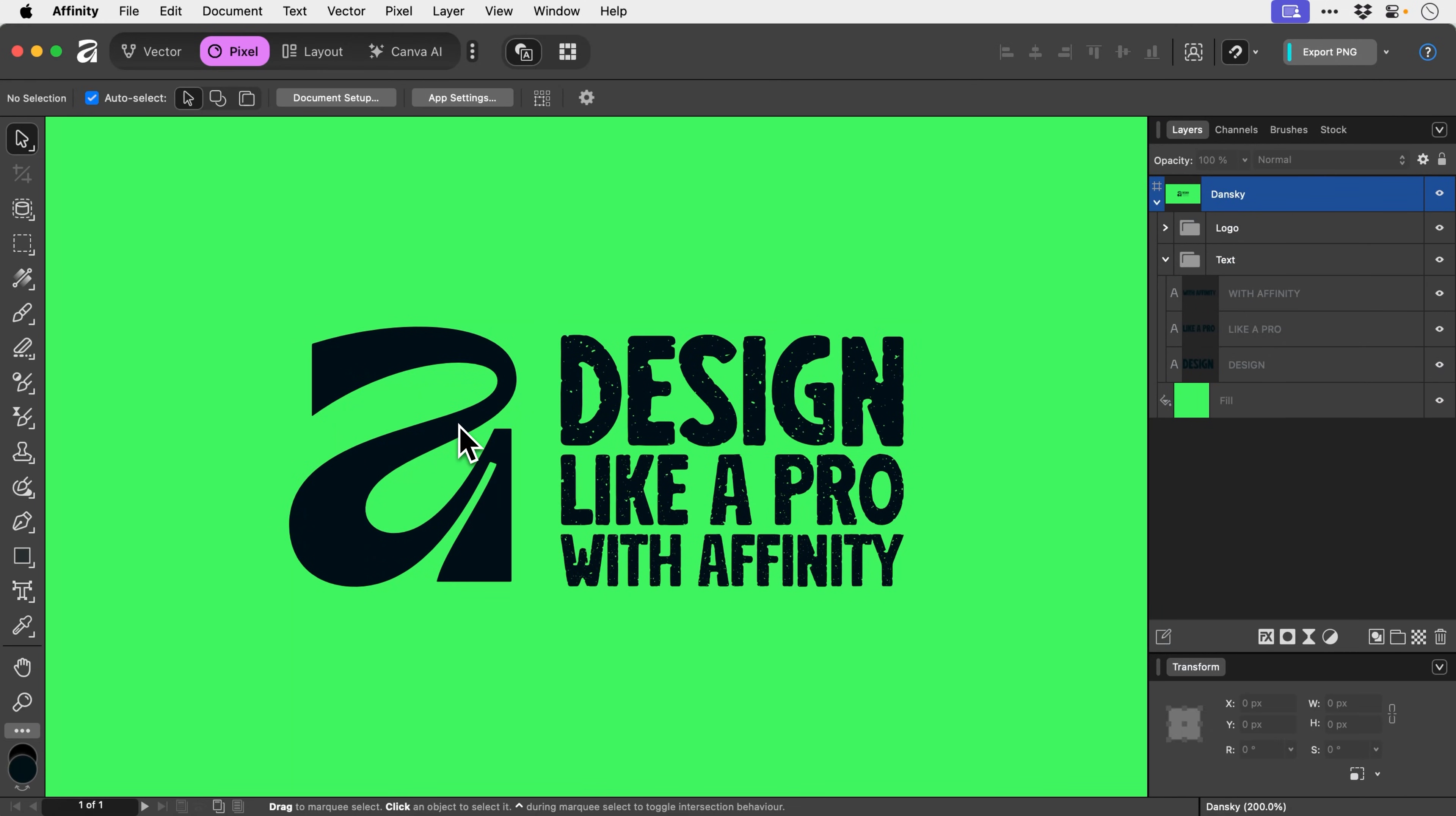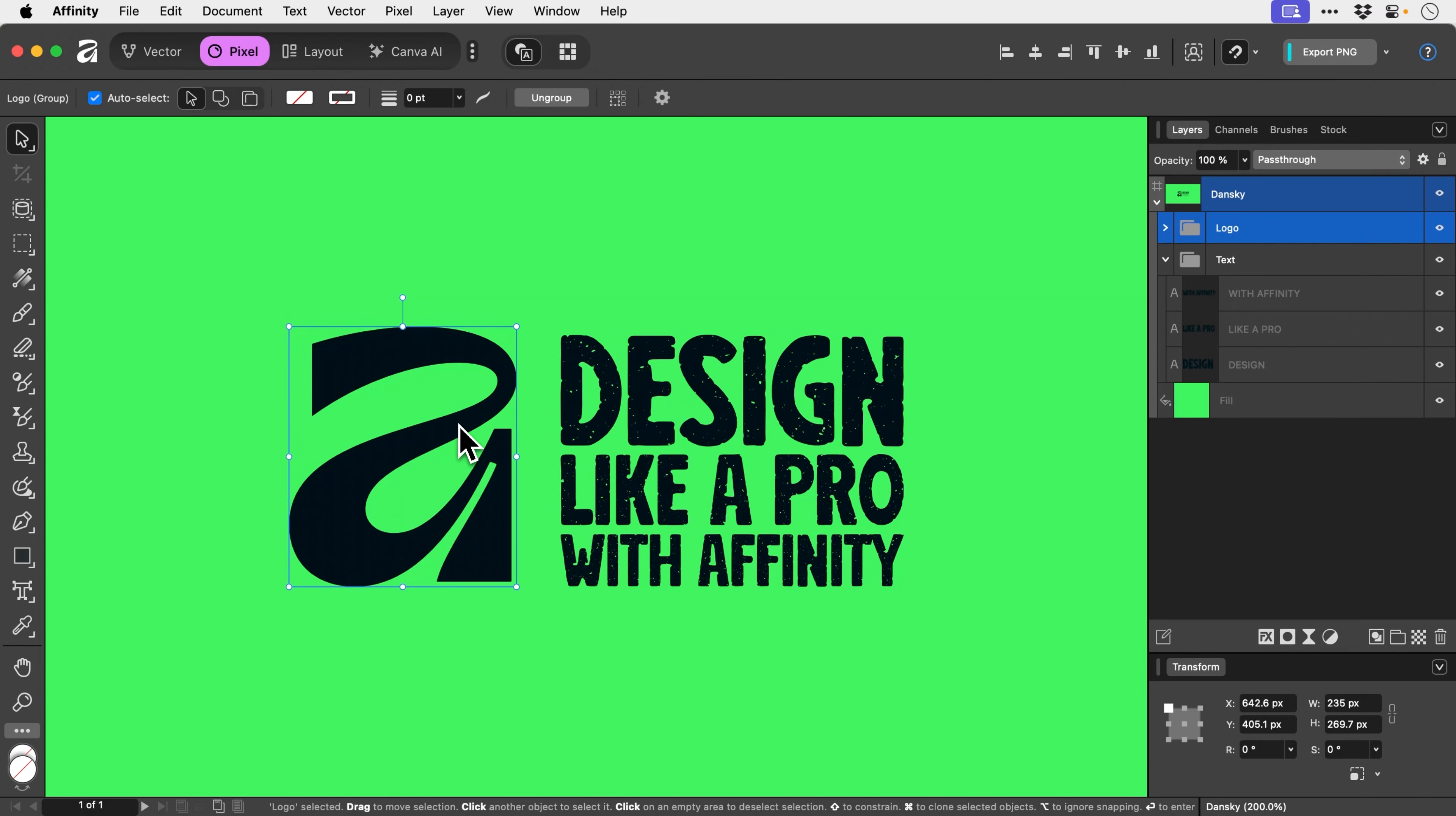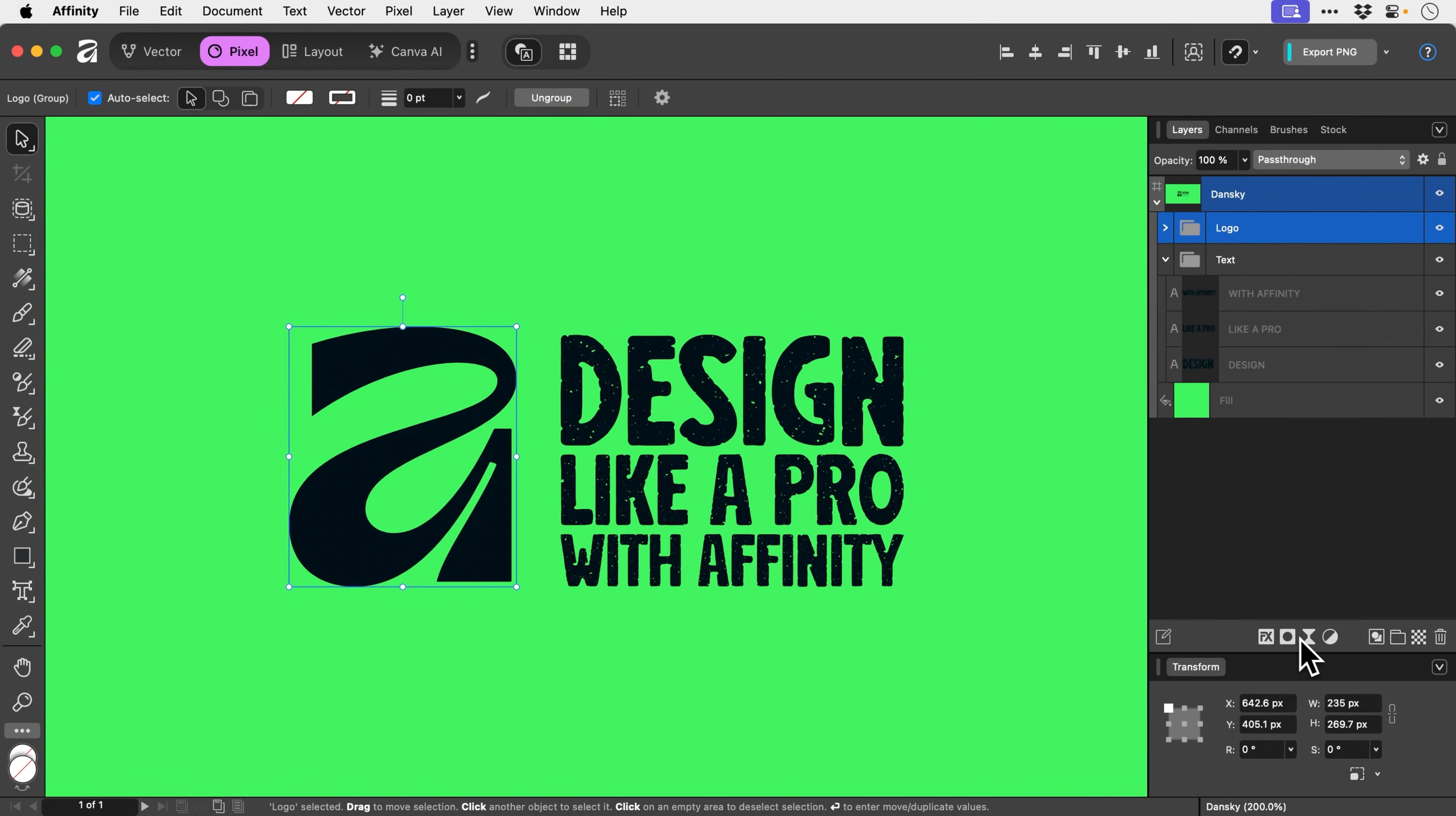One way we can do this is by selecting the Affinity logo. First of all, we're going to apply something called turbulence. This is going to roughen up the edges, so to speak. If we go to the bottom of the layers panel, click on the live filters icon.